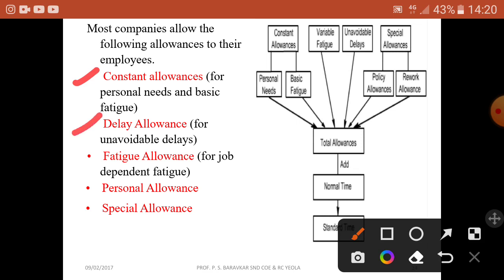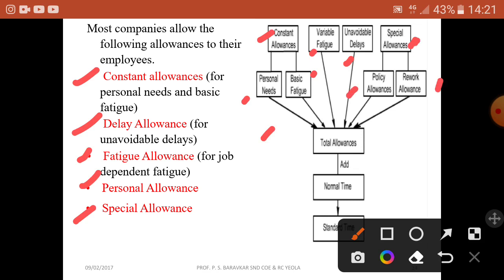Next is the delay allowance, which covers unavoidable delays. Then fatigue allowance for job-dependent fatigue, and personal and special allowances. This chart shows the allowance categories: constant allowance, variable fatigue, unavoidable delay, and special allowance. Constant allowance is divided into personal needs and basic fatigue. Special allowance is divided into policy allowance and reserve allowance. The total of all allowances added to normal time gives the standard time.